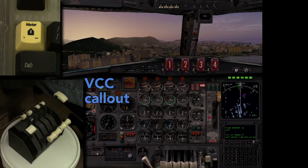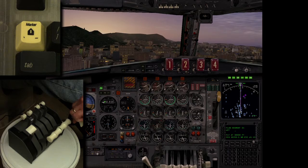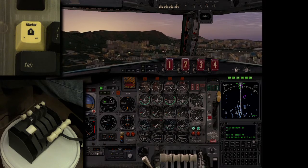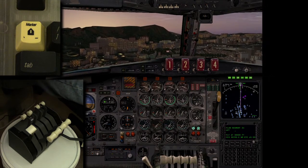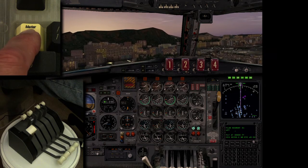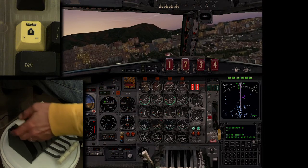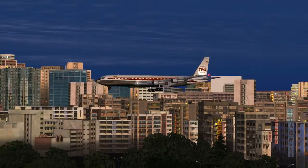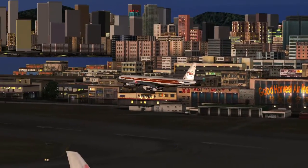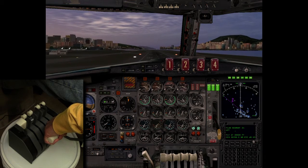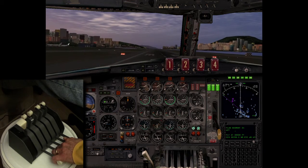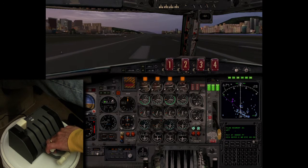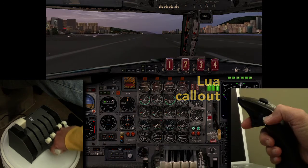Autopilot off. [Autopilot off.] On final approach, Lua adds a Vref recommendation when landing flaps are selected. Flaps 50. [Vref is 156.] Gear down. [Gear down.] Speed brake armed. [Three green.] 200. 50, 40, 30, 20, 10. Speed brake full. Park brake on. 60 knots. Park brake off.